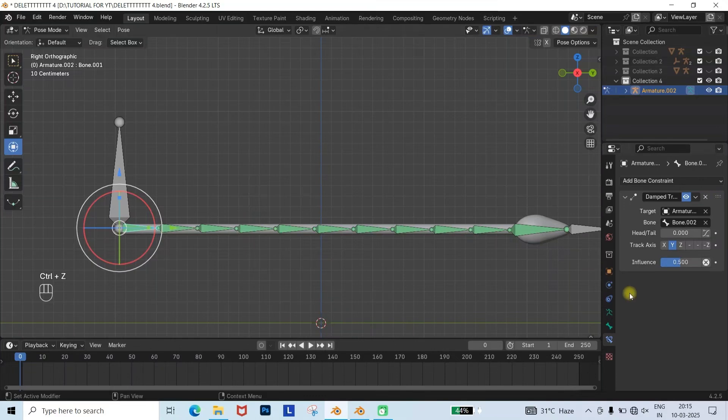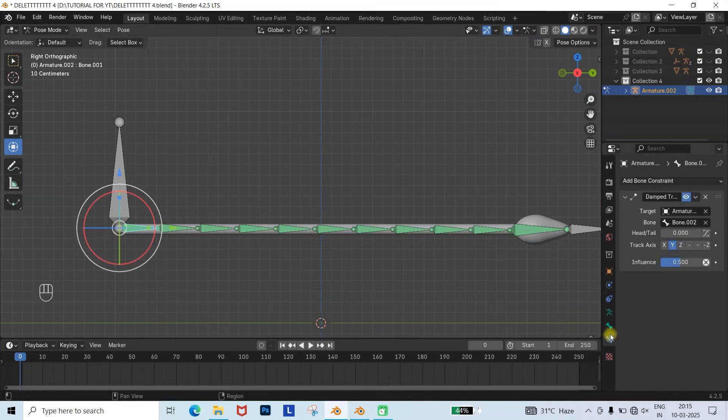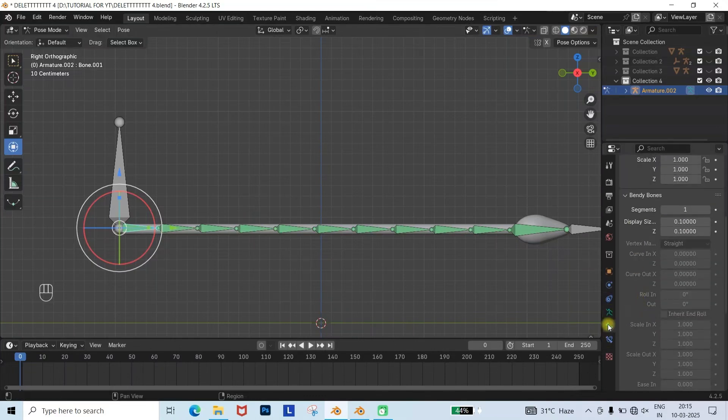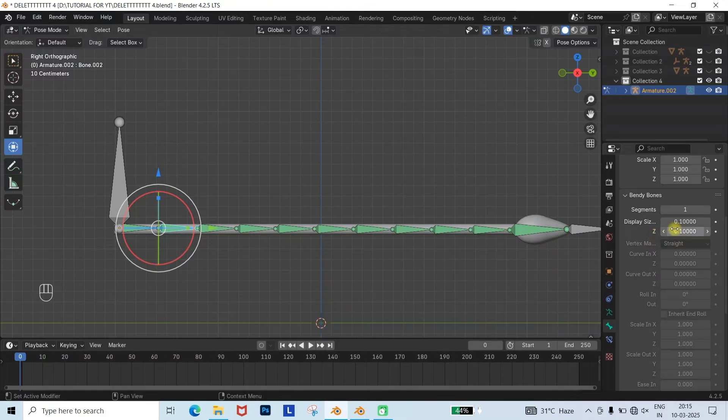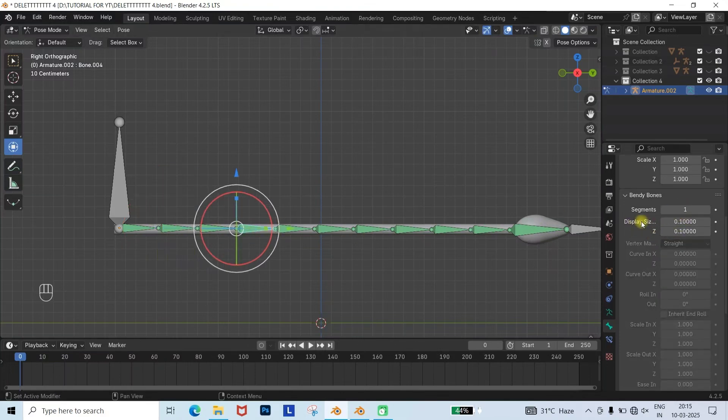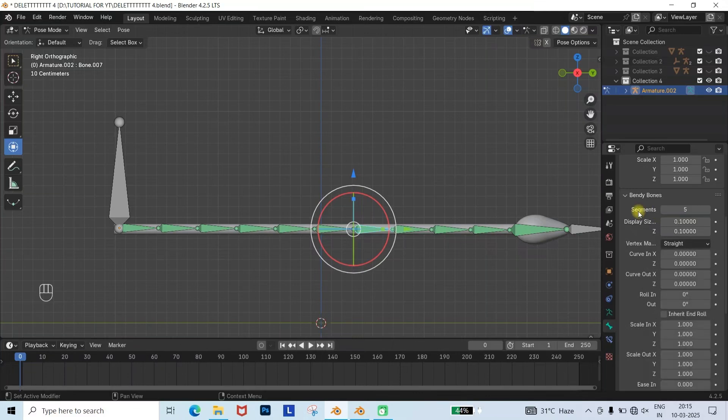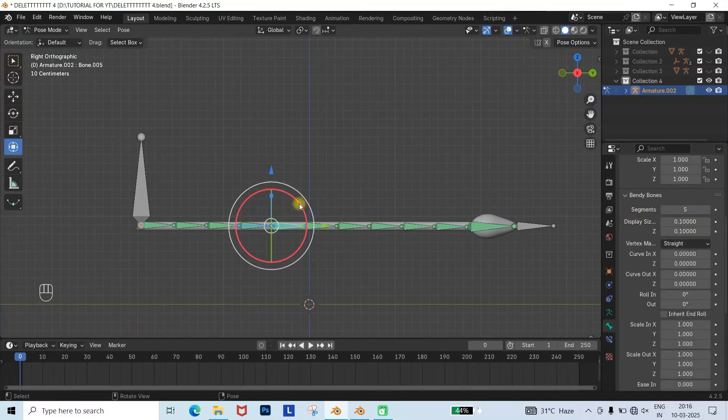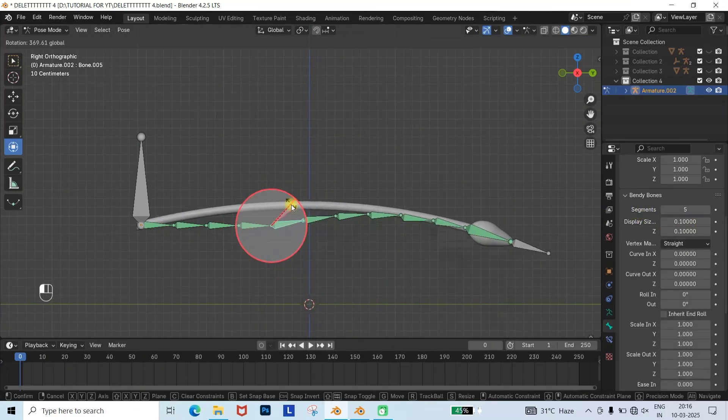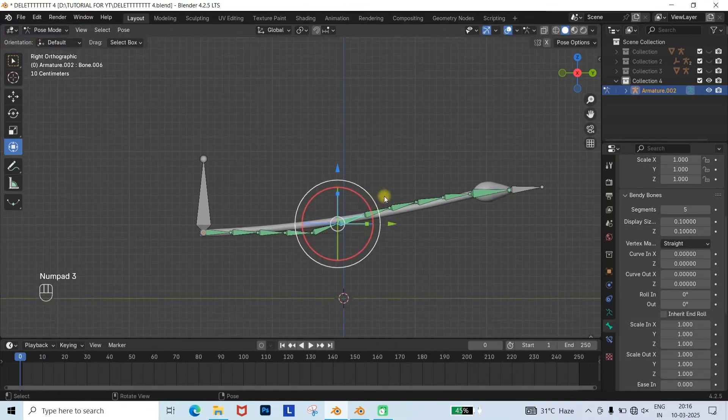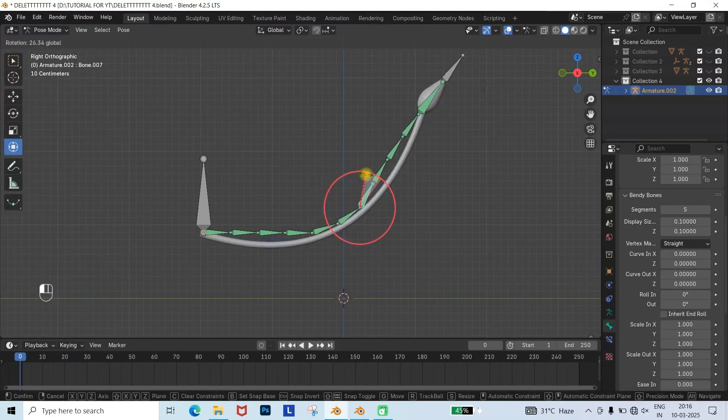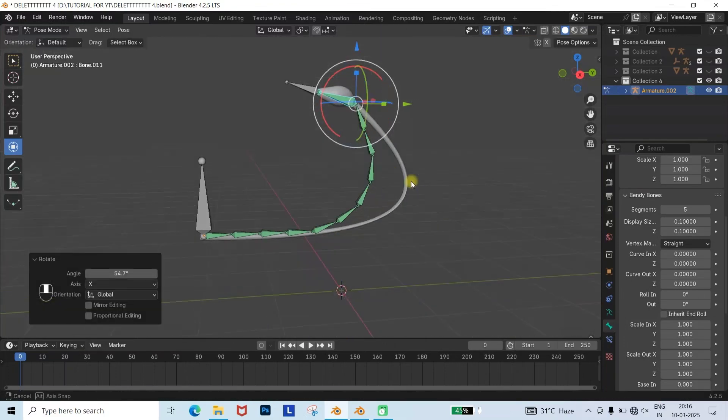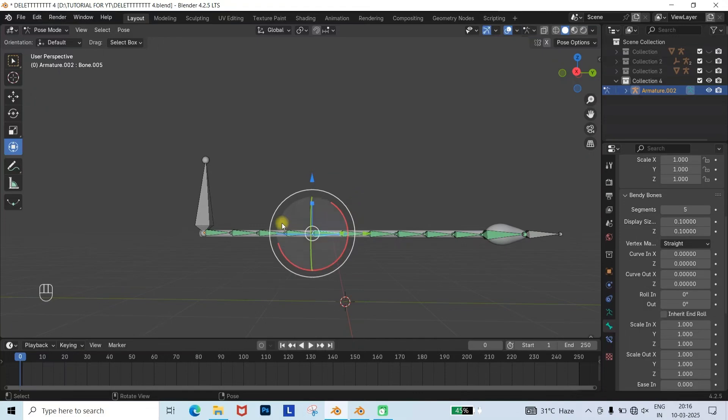Now go to the Bone Properties, and in Bendy Bones, change the segments to 5. This will convert one single bone into pipe-like bendy bones. Repeat this process for all the bones. When you move or bend the bones, you'll see the mesh deforms inaccurately and the mesh gets stretched. This happens because the bones are not properly bound to the mesh.